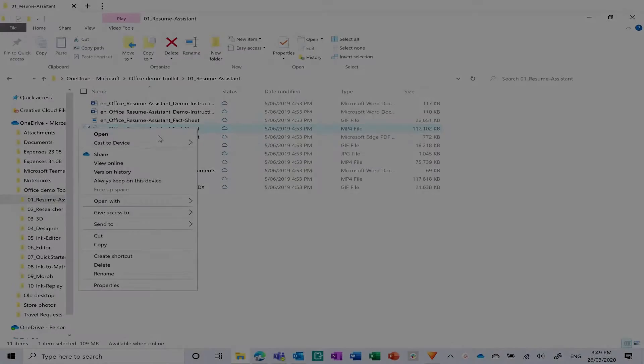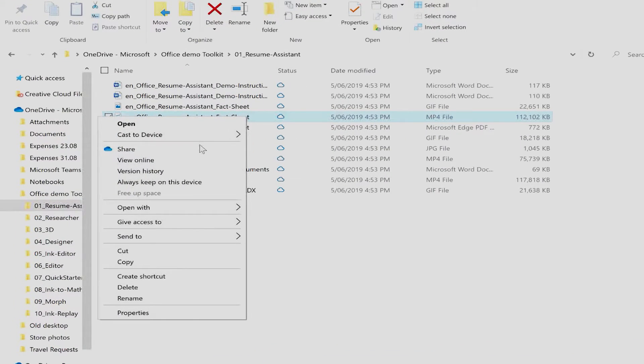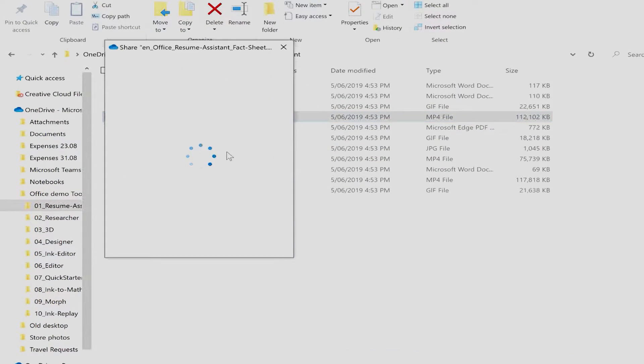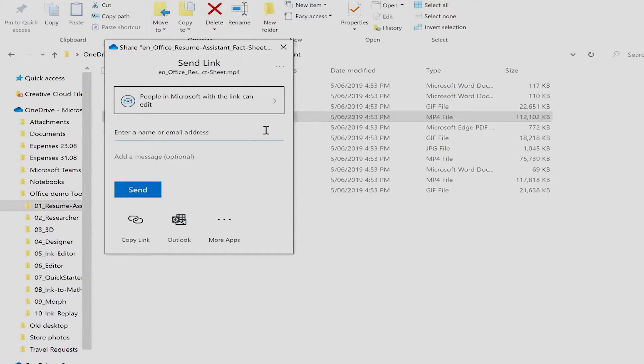And OneDrive makes it easy to share and collaborate on files with colleagues and schoolmates. Simply right-click on any file in your OneDrive folder and select share. This creates a shareable link that can be sent over email, Skype, or even into OneNote. It can also be shared into other communication apps.